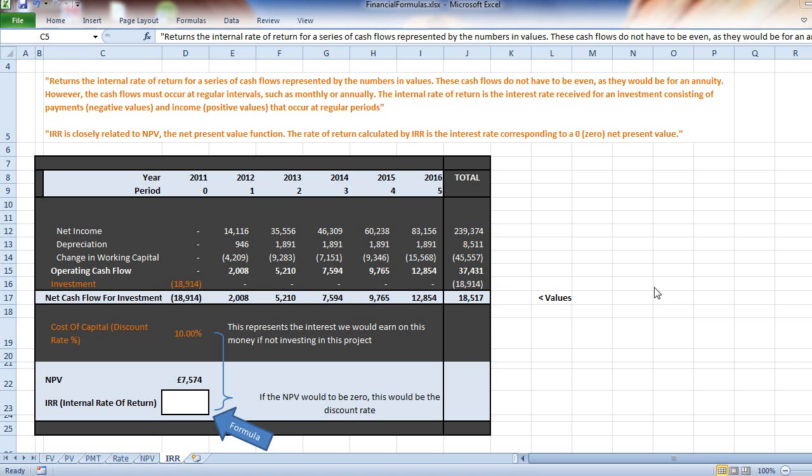In this video, we're going to learn about IRR or Internal Rate of Return and how to use the function available in Excel to make that calculation simple and quick. We have an investment appraisal in front of us.